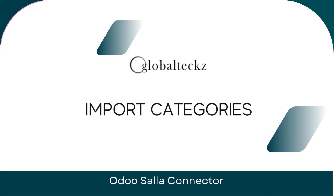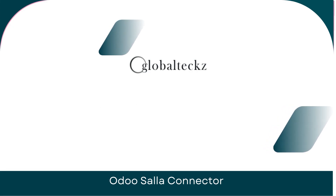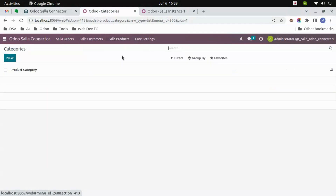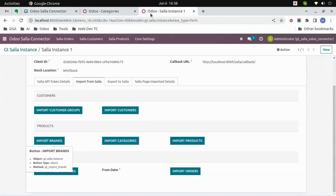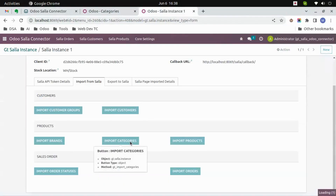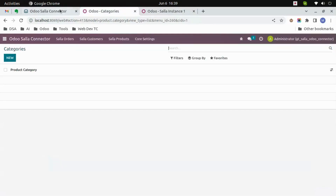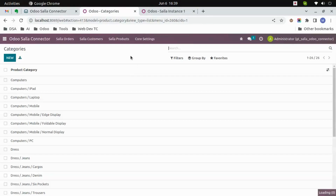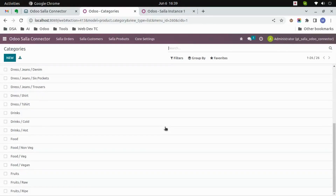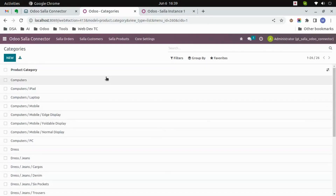Import categories. Let's first see the categories in Wudu — there are no categories as of now. Click on the 'Import Categories' button. After a few seconds you will get all the categories from Salla imported to Wudu.